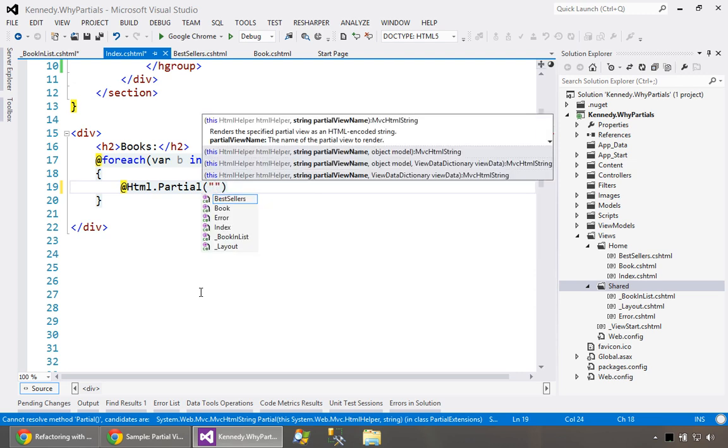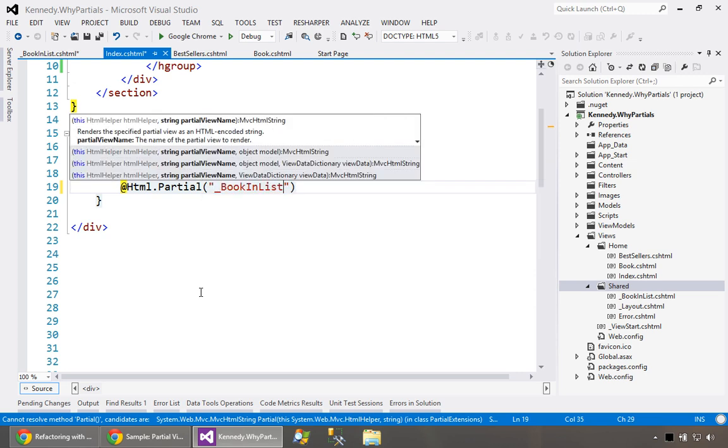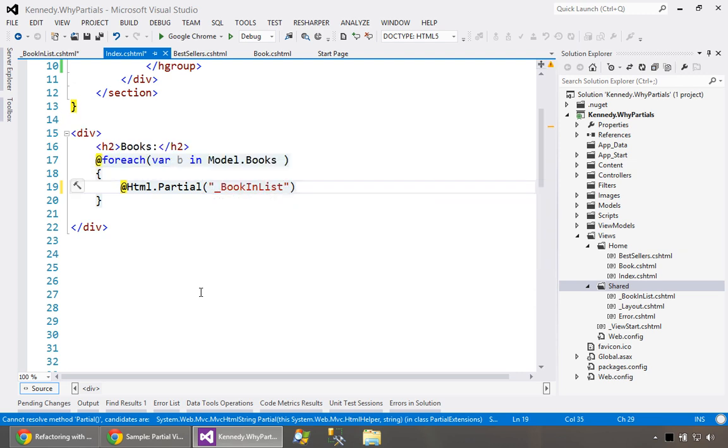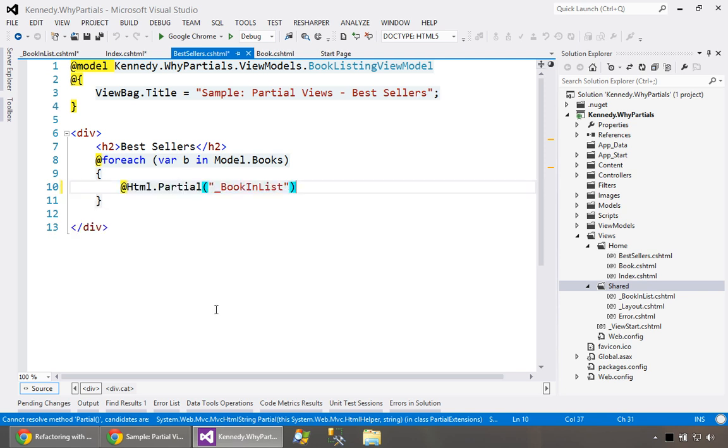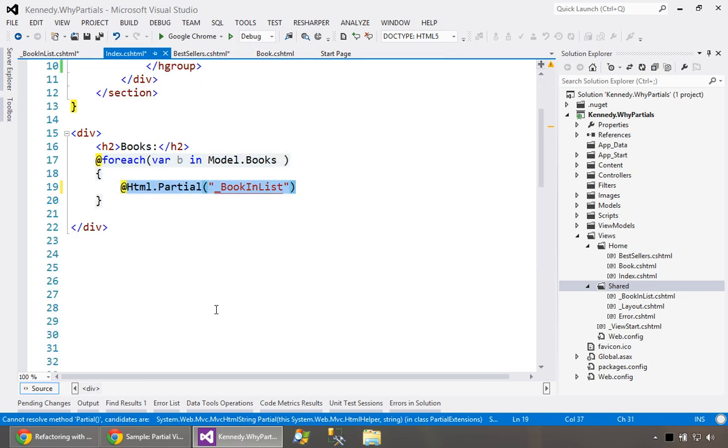What we're going to do is say the name. Because I have ReSharper installed it actually autocompletes. So we're going to say books in list. If I go and try to run this now you'll see that there's some errors. Let me go ahead and do this in both places here.